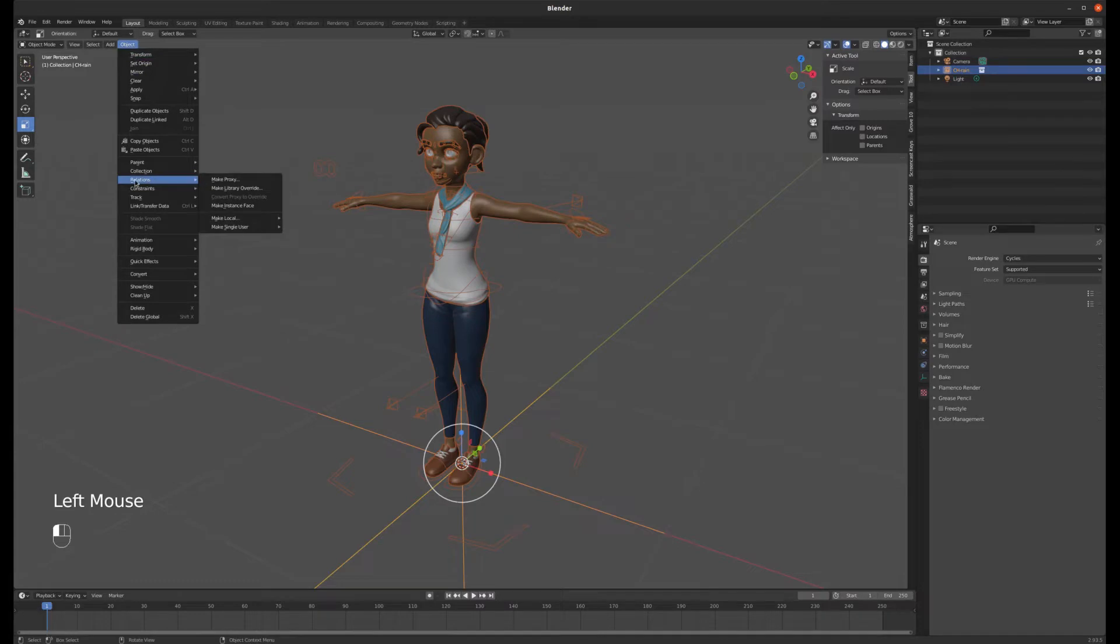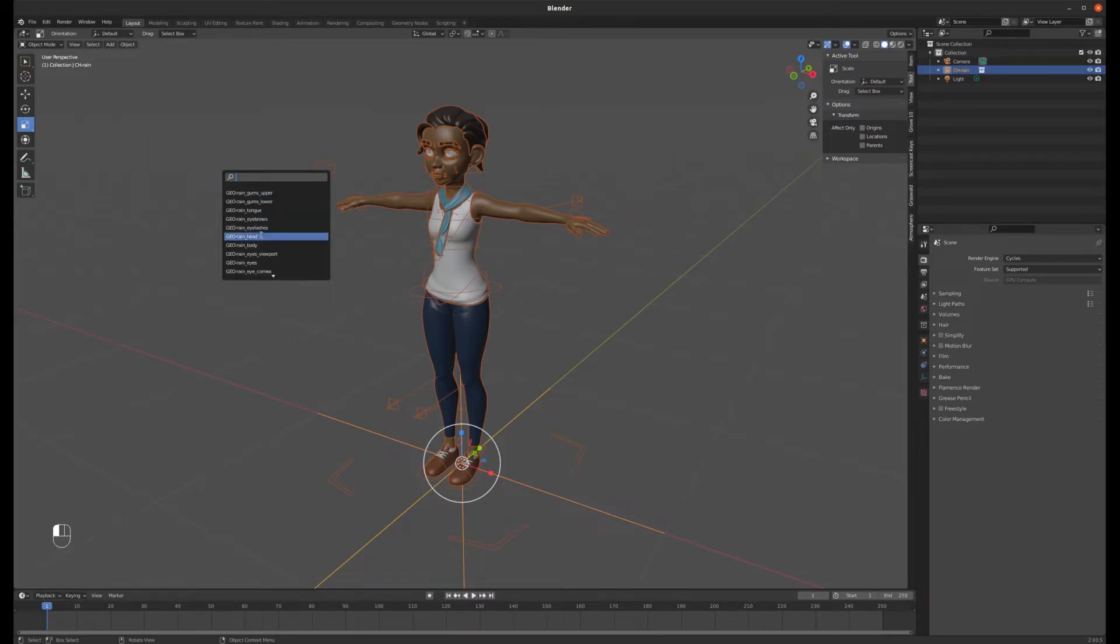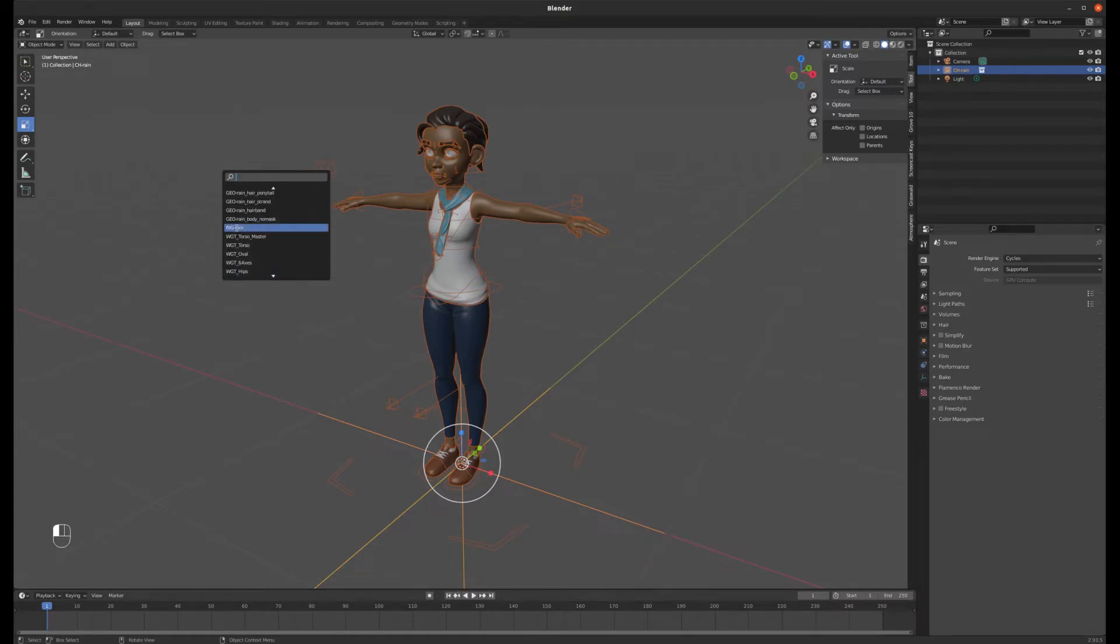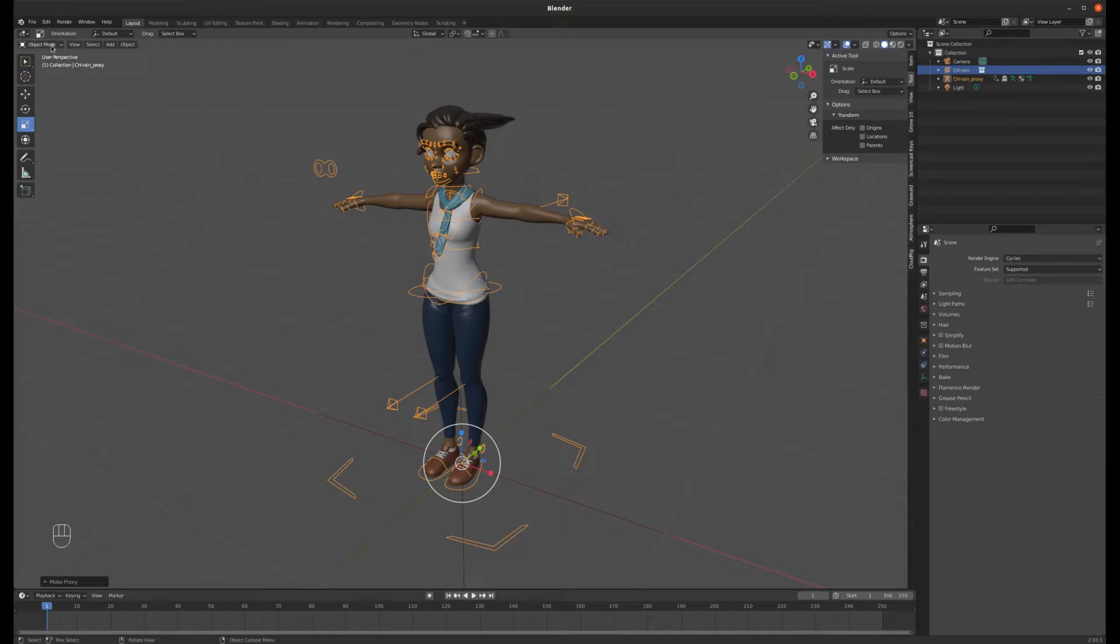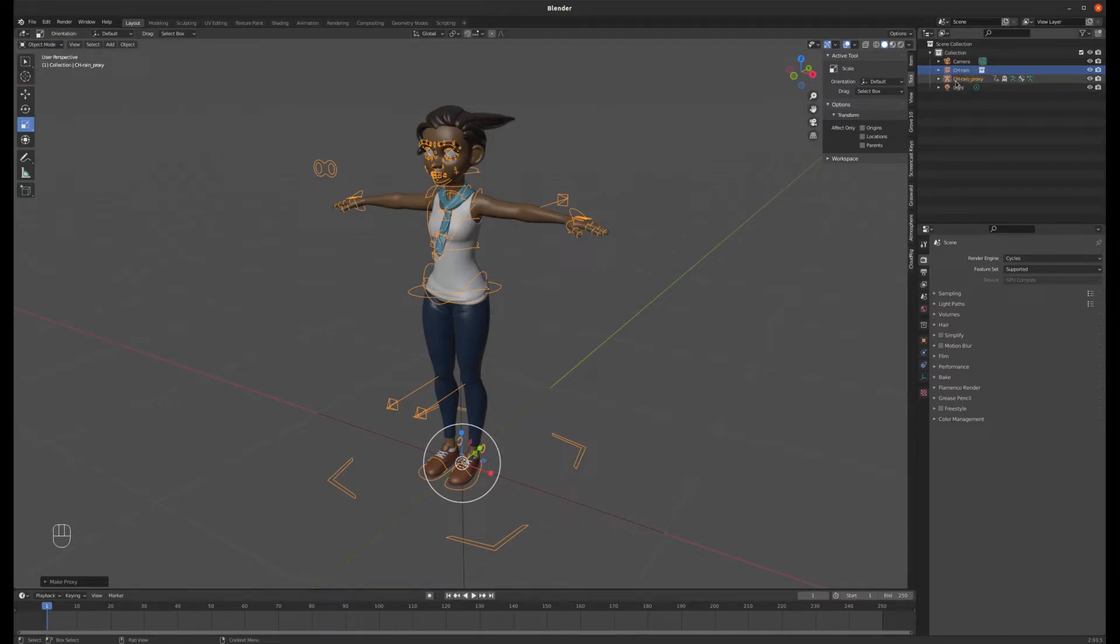So I'm going to go to my object menu then I'm going to go to the relations menu item and click on make proxy. Then I'm going to browse down to this rig and click on that. And you can see that the selection color changed now. So I now have control of this rig. I can enter pose mode and it shows up as CH Rain proxy. It's a separate object in my outliner now.